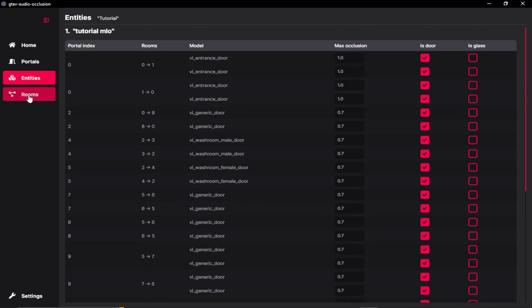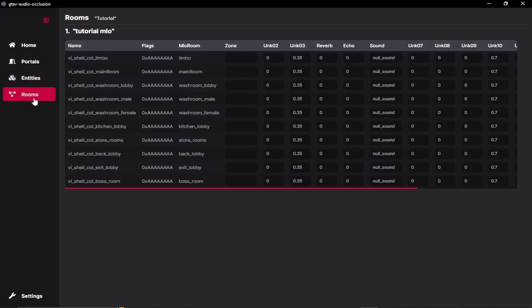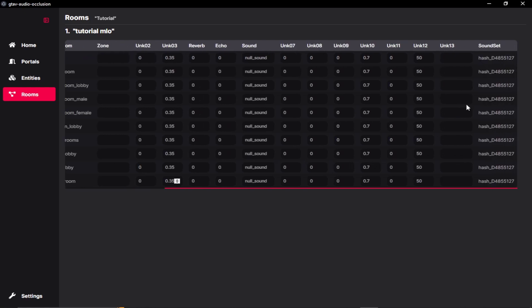Then going to our rooms panel. So in our rooms panel, we have all the rooms listed, which we have created in our MLO. And the main thing to notice over here is reverb and echo. You can also fill out these zones and change all the unknown values, but we're not going to deal with that. You can experiment with that yourself.